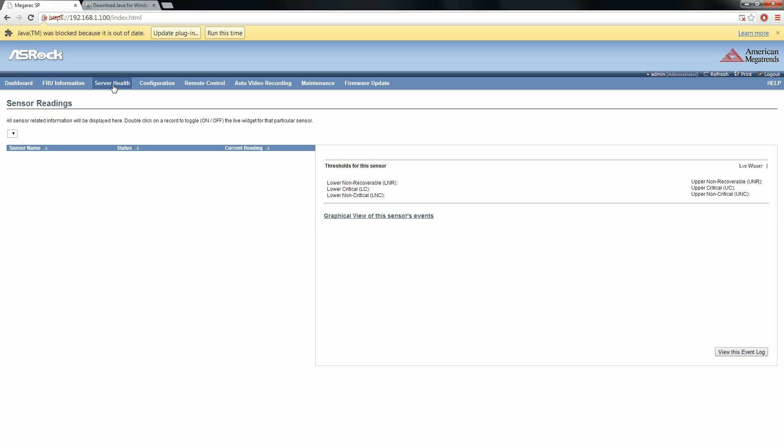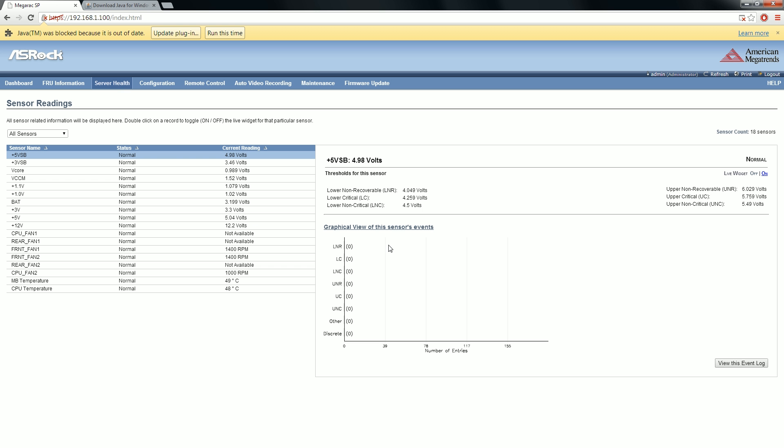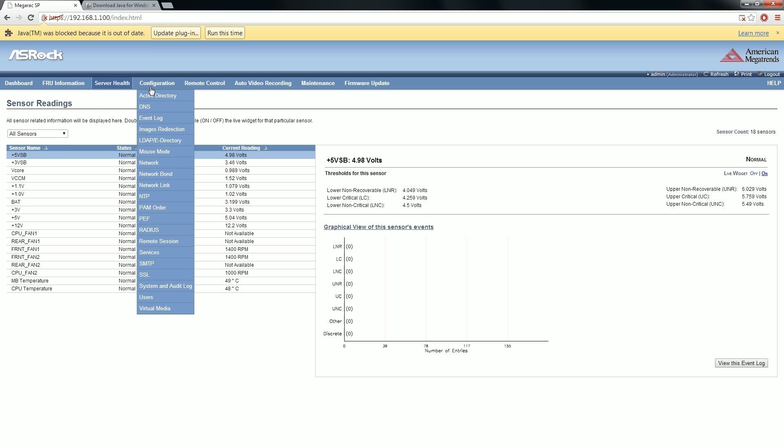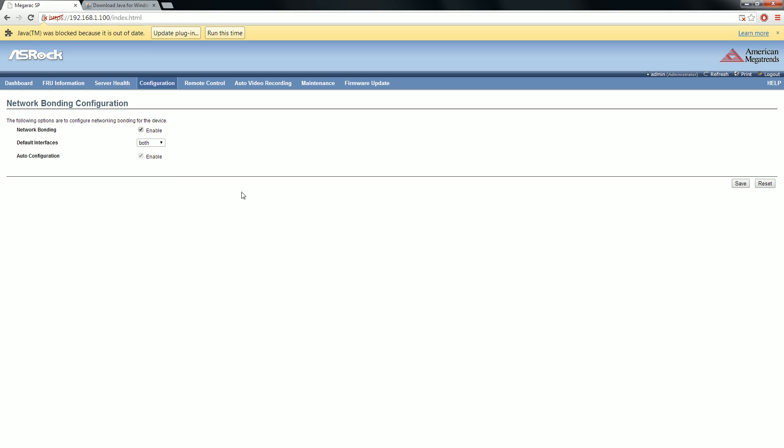Before we get into remote control, we've got some interesting information about the FRU, server health. There's sensor readings, but also a log, a history of the different server events that have happened as far as the sensors go for fans, temperature, and voltage from the power supply. This is really cool.